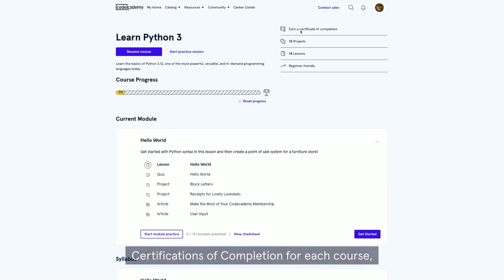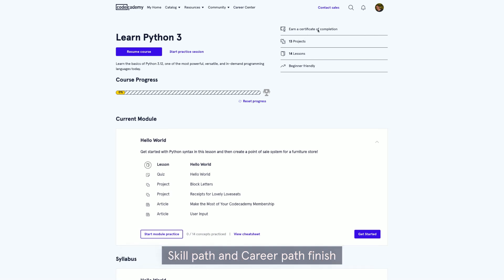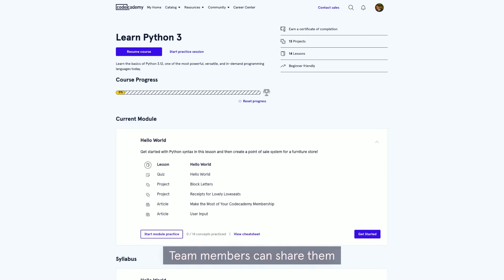Certifications of completion for each course, skill path, and career path finish. Users earn a certification of completion.